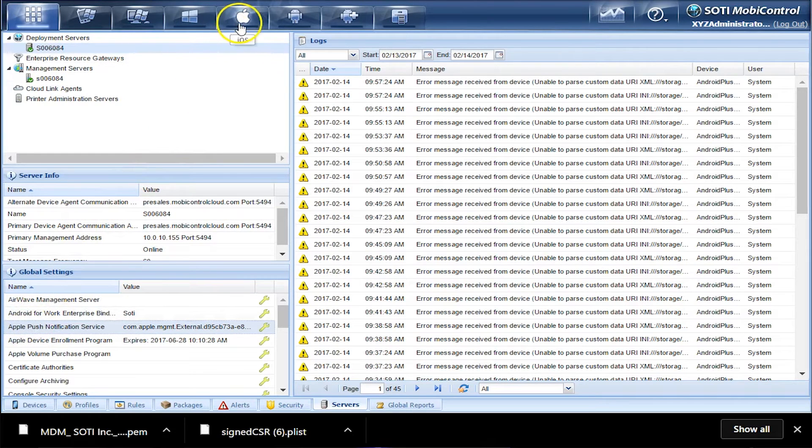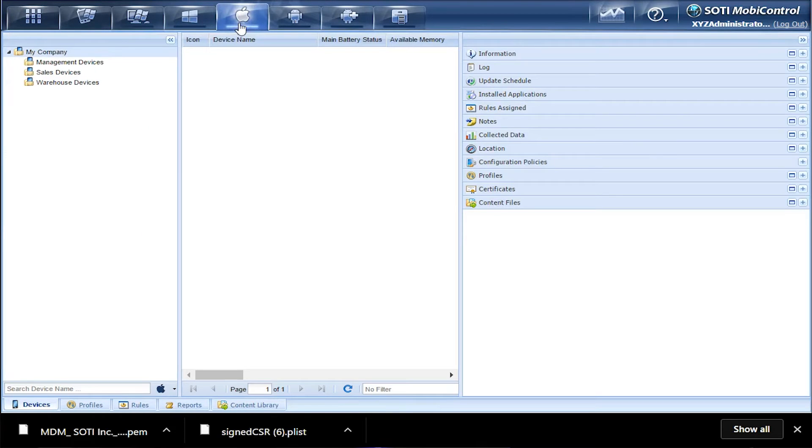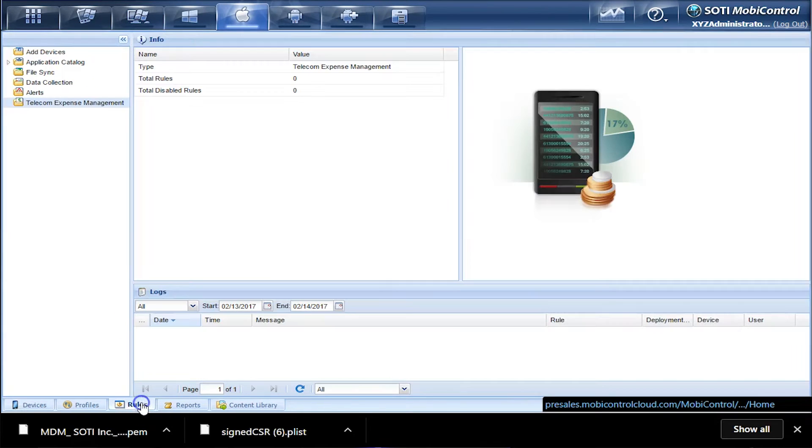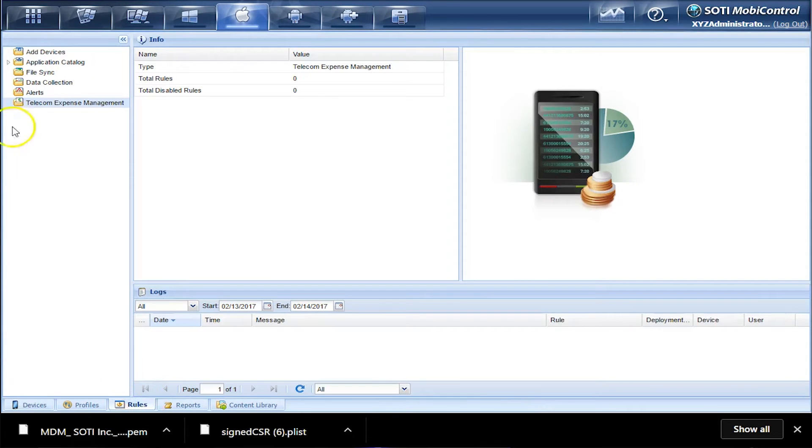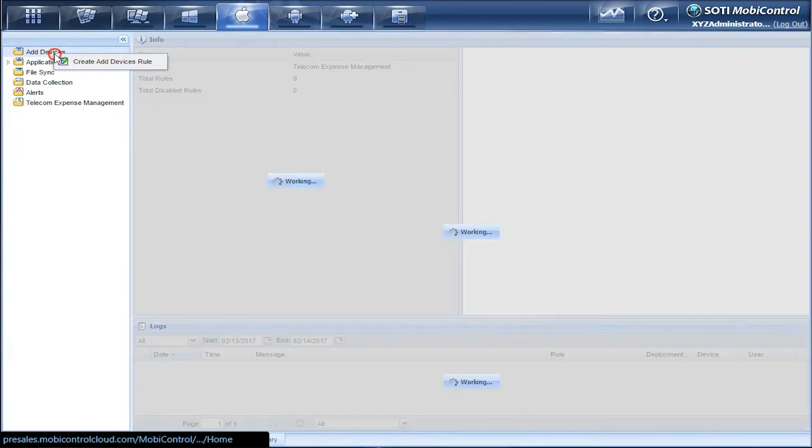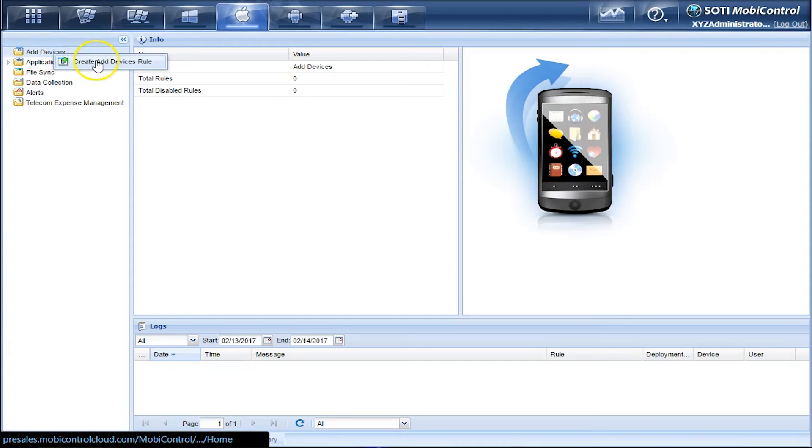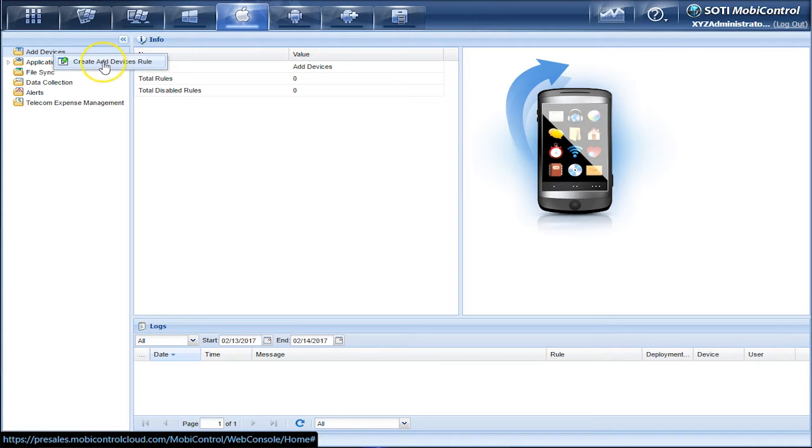So we got to go to the Apple tab and then to the Rules tab. Look for Add Devices in the top left. Right click and create Add Devices rule.